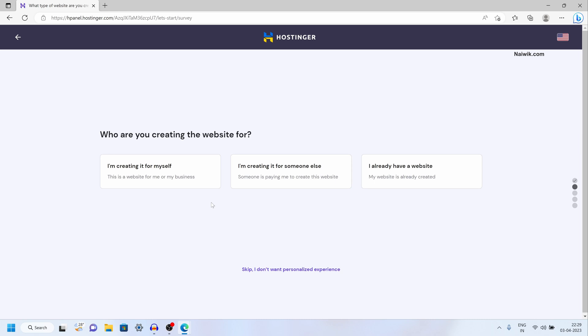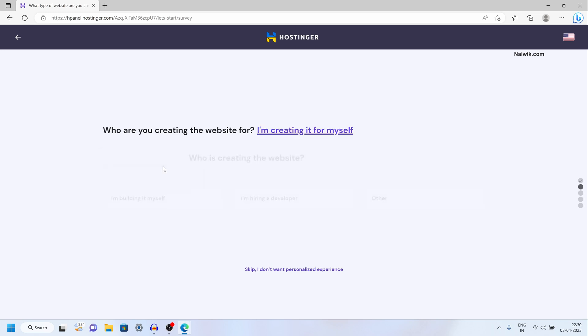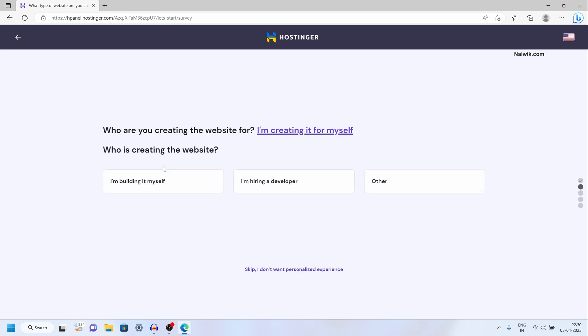Now it will give you three options: create it for yourself, create for someone else, or I already have a website. I am going to select I am creating it for myself. After that you will be given an option: who is creating the website — I am building it myself, hiring a developer, or other.